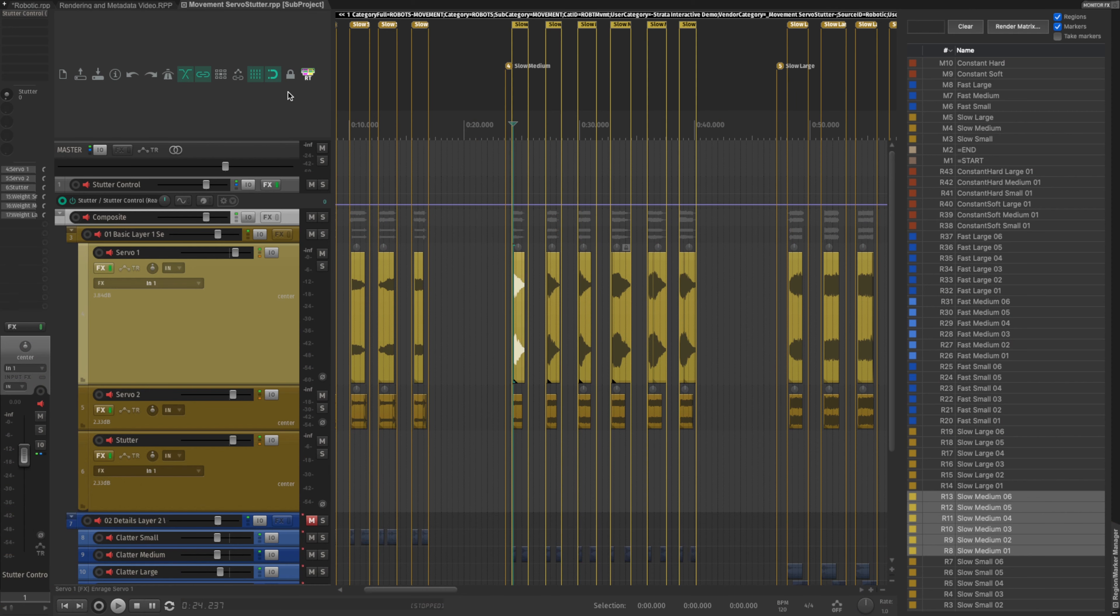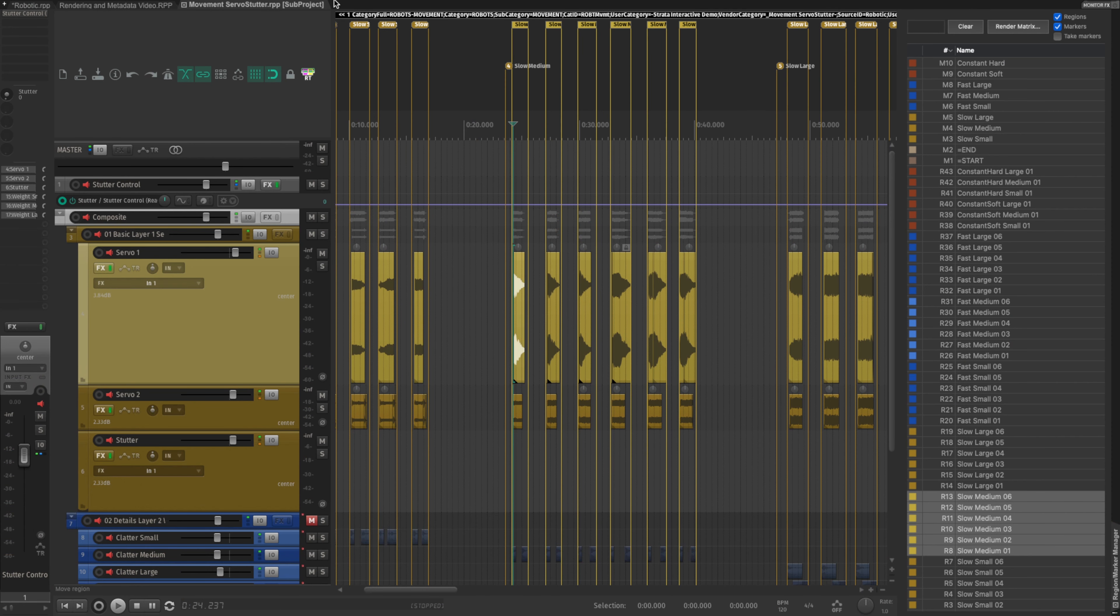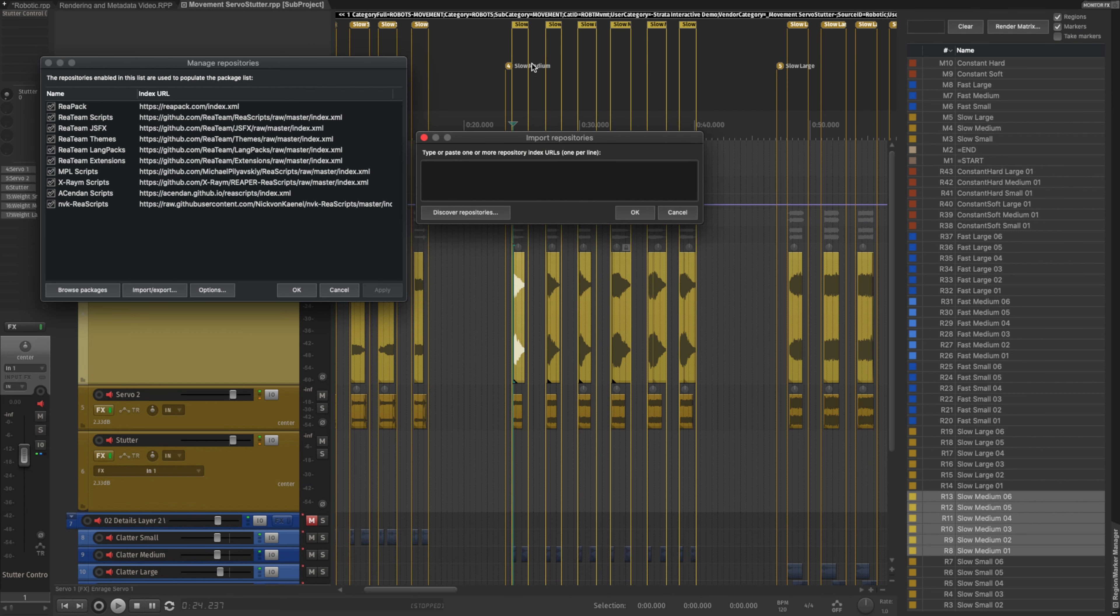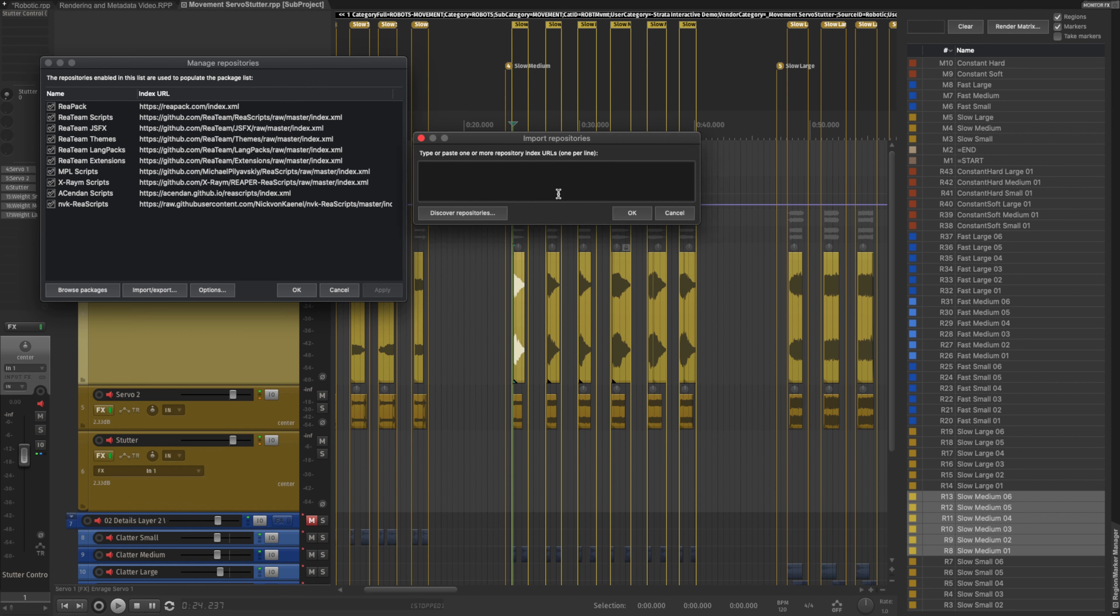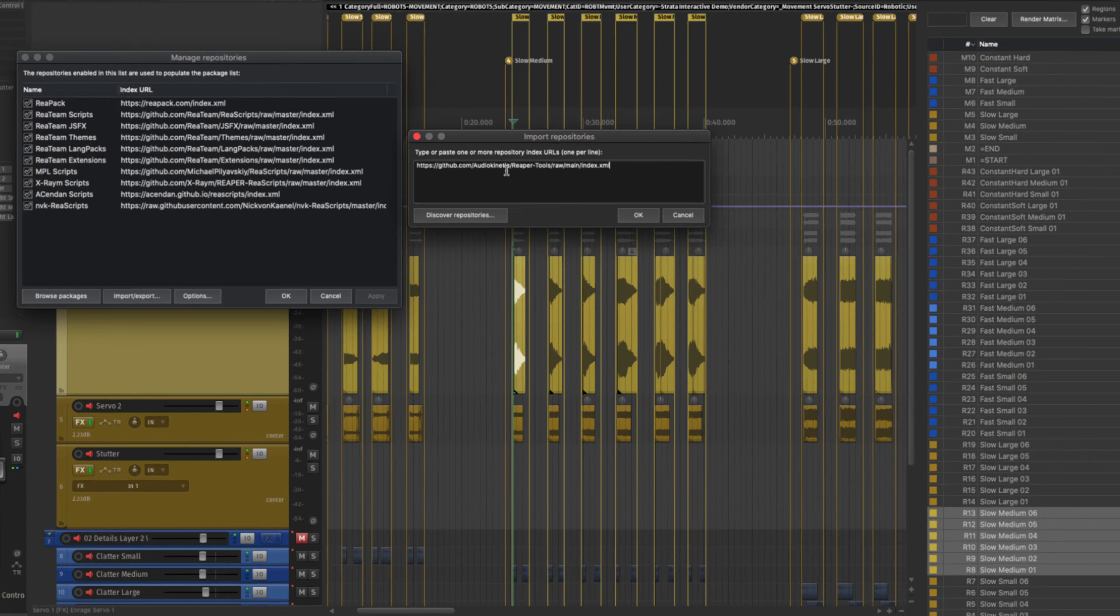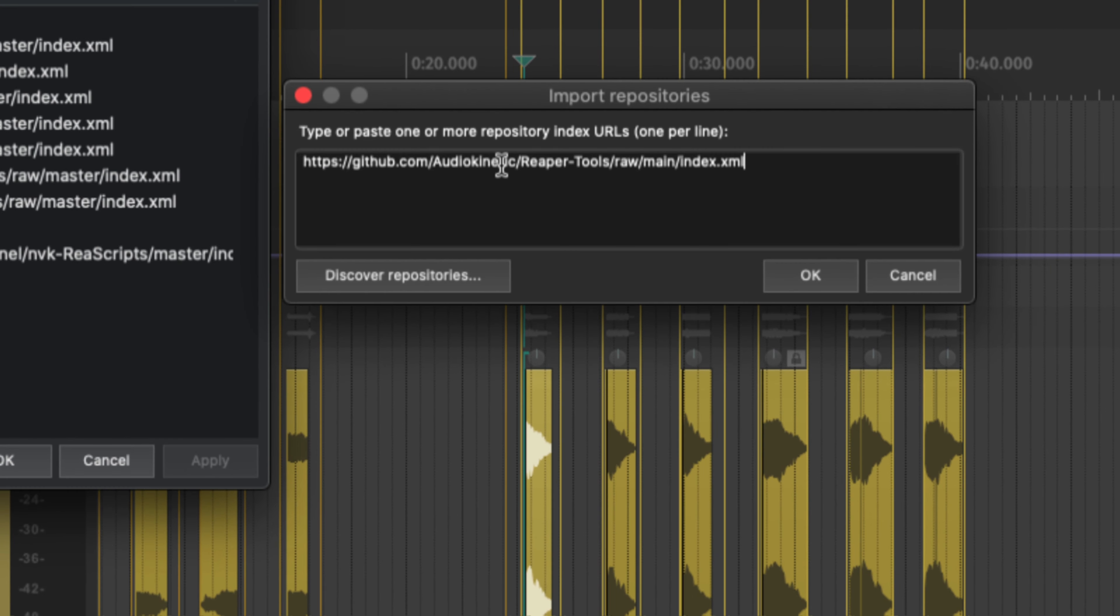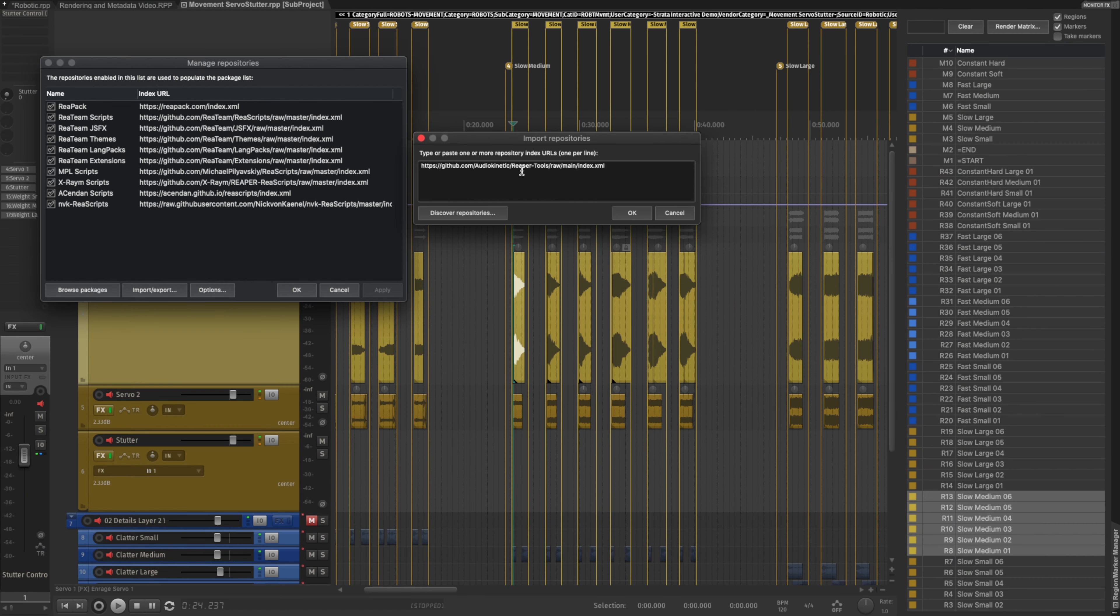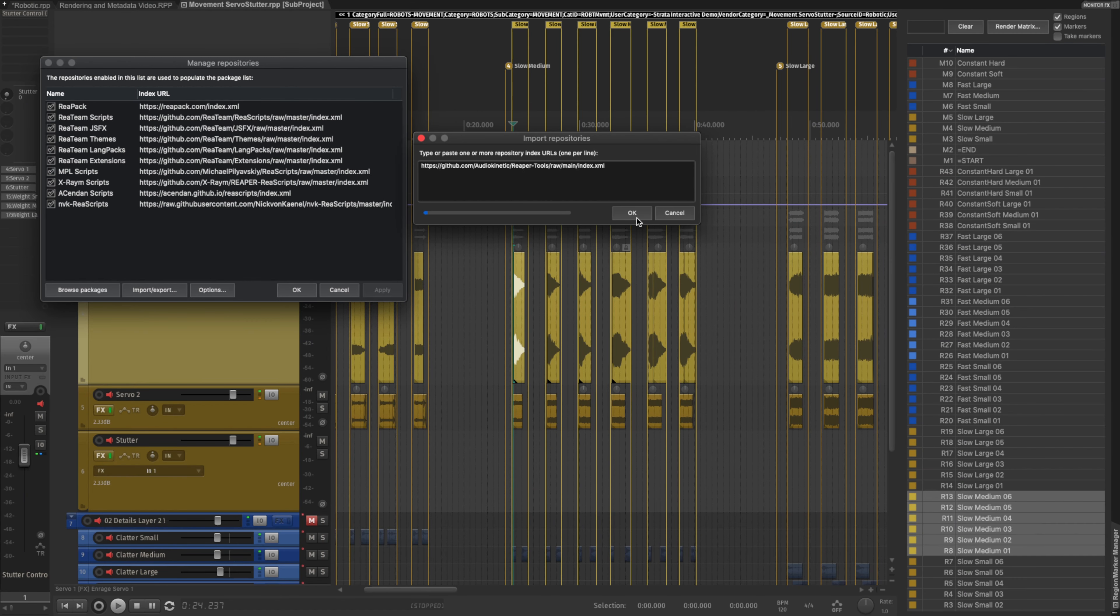So once you have Reapack, once you have Reaper opened up, you can go to Extensions, Reapack, and then Import Repositories. And then this box should pop up. And then here is where you can add the repository for Reapack. That's what it is, you can see it on screen, but there's most likely probably a link or this information in description somewhere nearby this video that you should be able to also get this repository from if you prefer to just copy and paste it. So there's the repository and click OK.